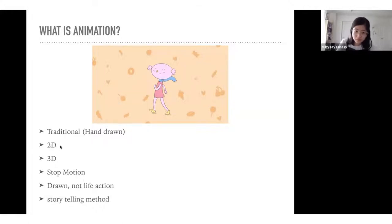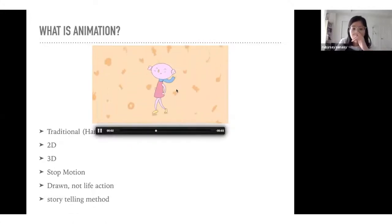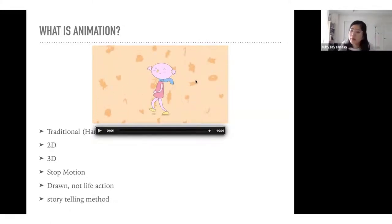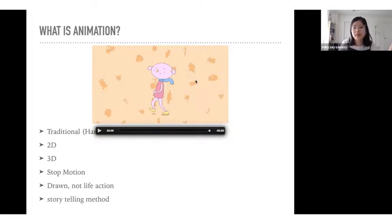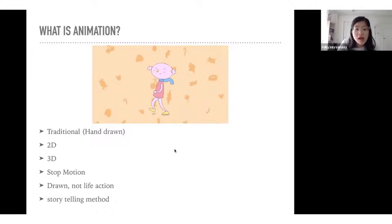2D animation is kind of what you see on the screen here — something I did for school. Essentially it's just like a flat picture done digitally. There's also 3D, which is in a lot of movies. Think Wall-E, Cloudy with a Chance of Meatballs — a lot of Disney Pixar films now are all in 3D.